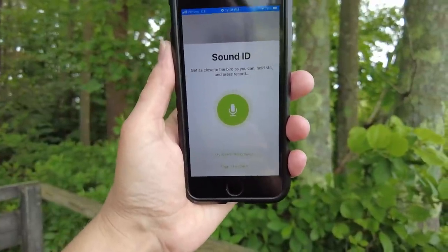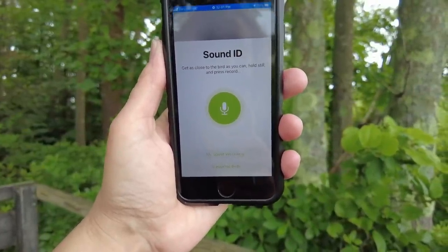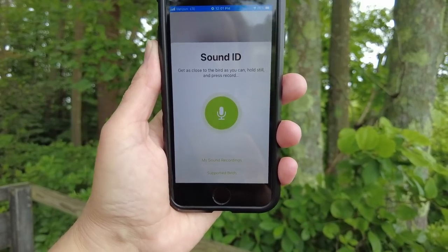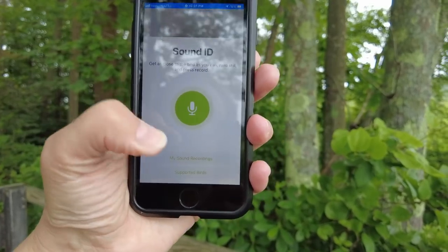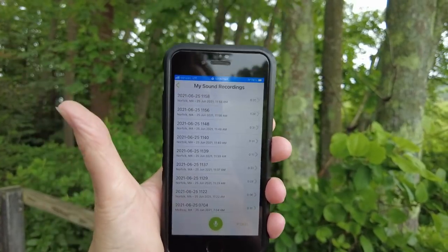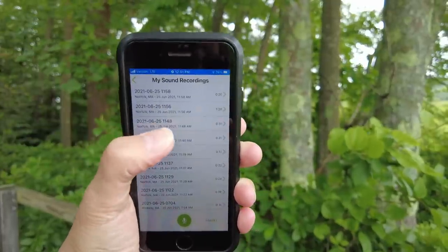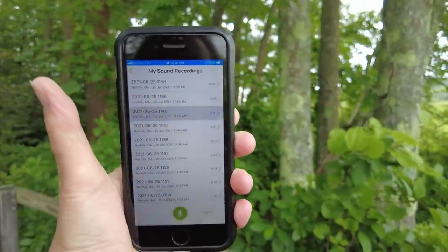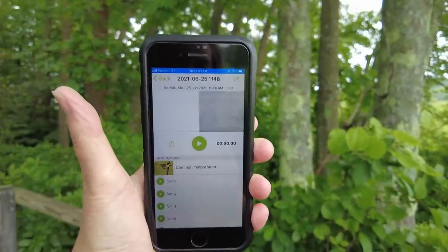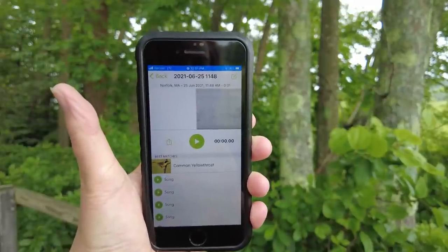After you've finished recording, and you have a couple of recordings already in your phone, you can click My Sound Recordings and see all of your recordings listed there — so you can go back and see what you heard. Pretty cool.